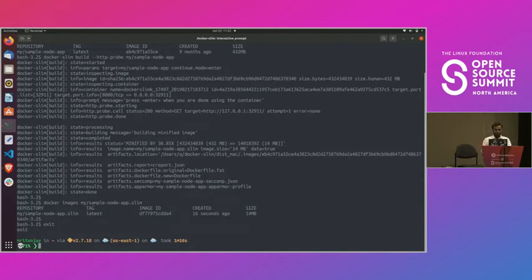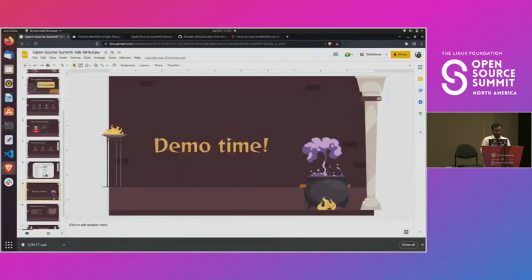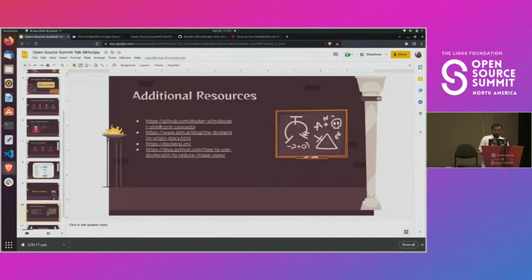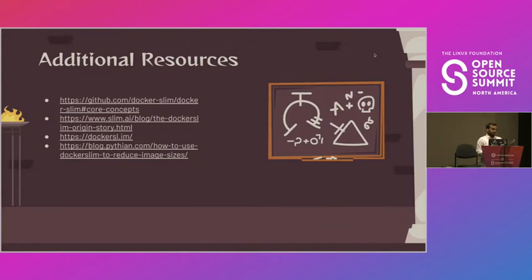That was a pre-recorded live demo of how we minify Docker images. Moving back to the slides — here are additional resources. If you want to contribute to Docker Slim, one fundamental idea I've learned as a student is that if you want something, you can contribute directly. We'd love for you to join our community; we are active on Discord and have a GitHub repository. A lot of things are in the pipeline, one of which is supporting Docker Compose.